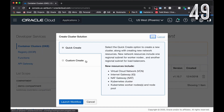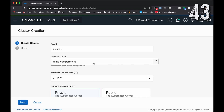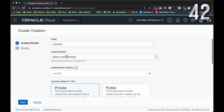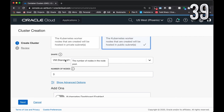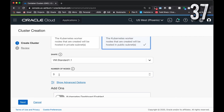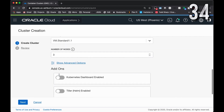On the Cluster List page, click the Create Cluster button and you'll see an option for Quick Create. When that screen comes up, select Public, and make sure that you choose the proper shape and number of nodes for your node pools for your cluster.